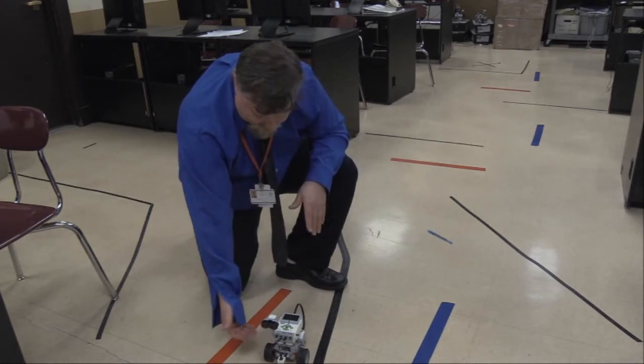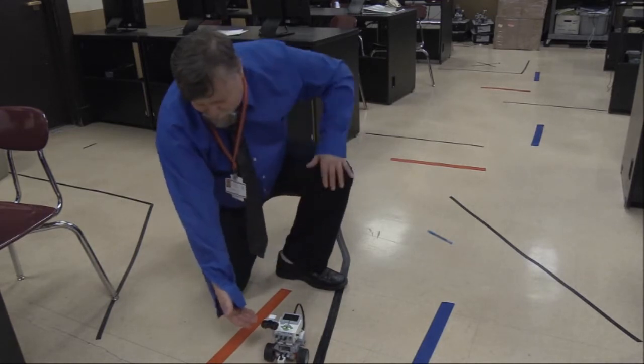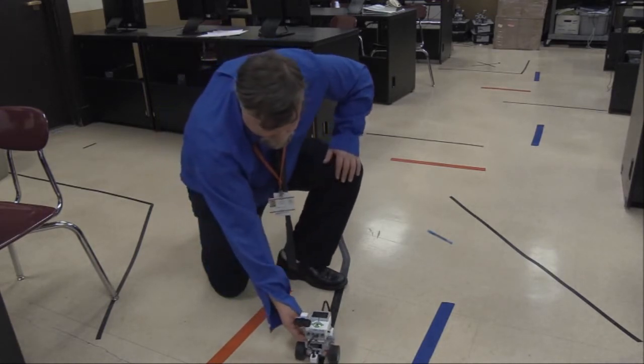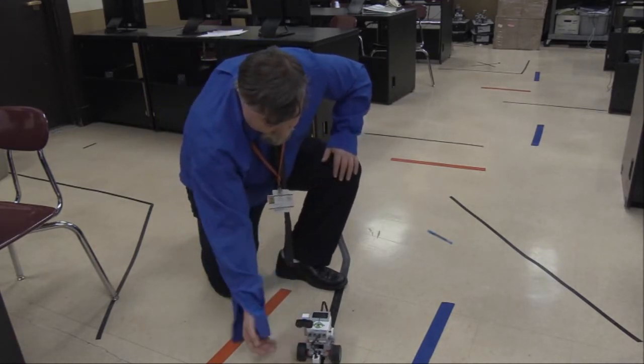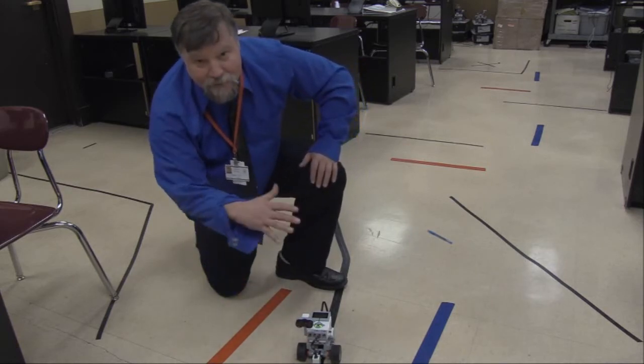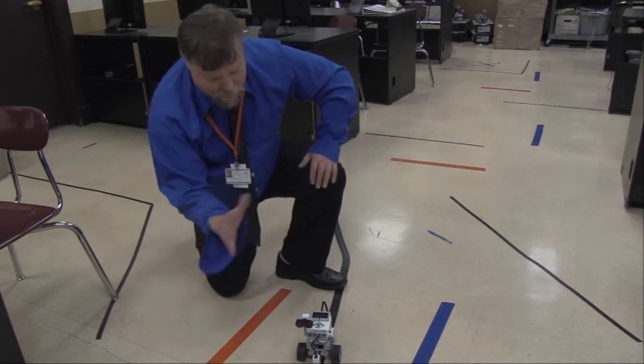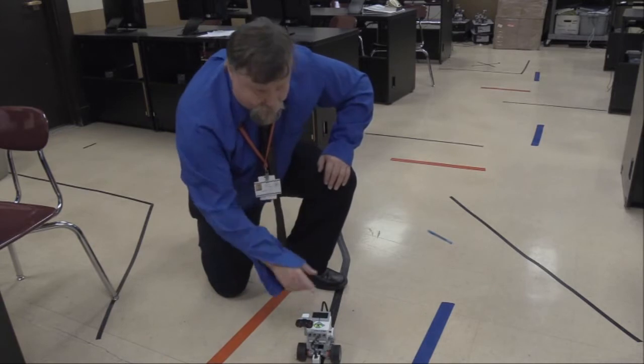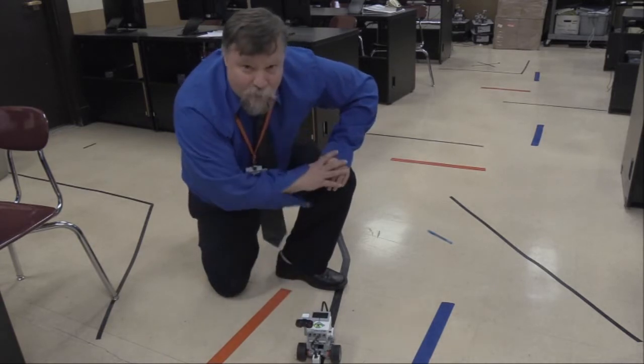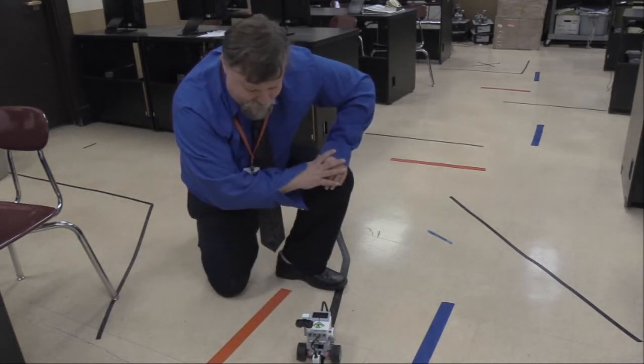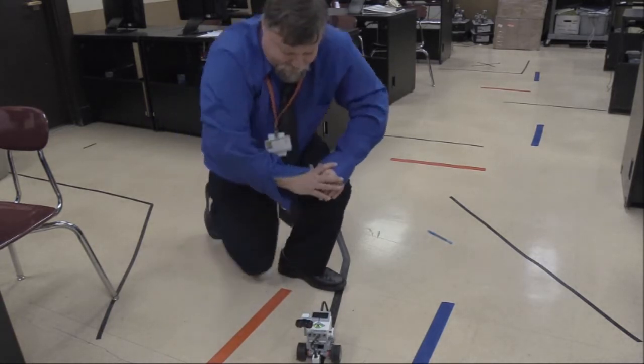So I have my brightest is around 50, and my darkest is around 6, 7, 8. And then we'll take these numbers, and we'll make the programs, and I'll show you how to do that on the computer.